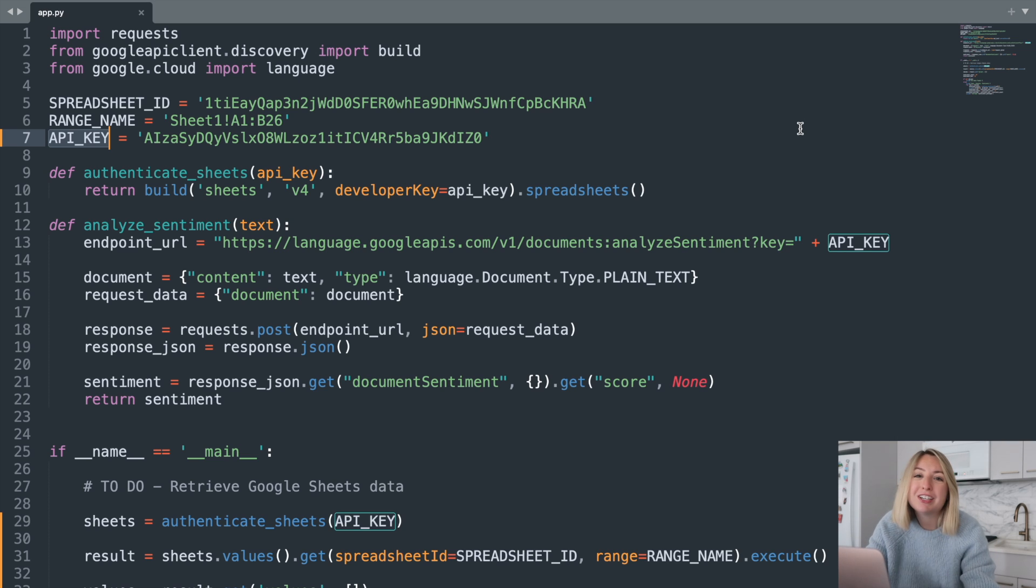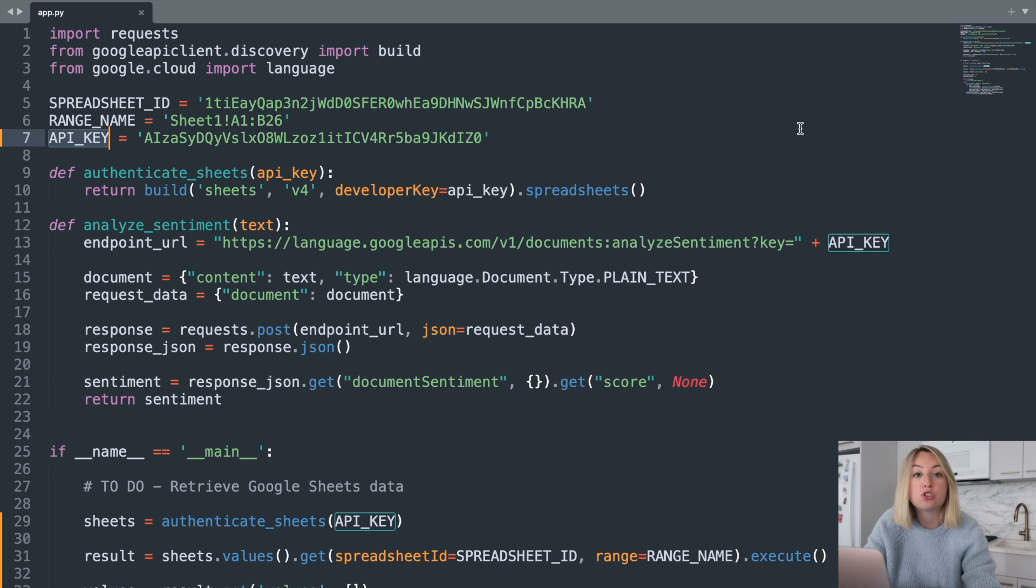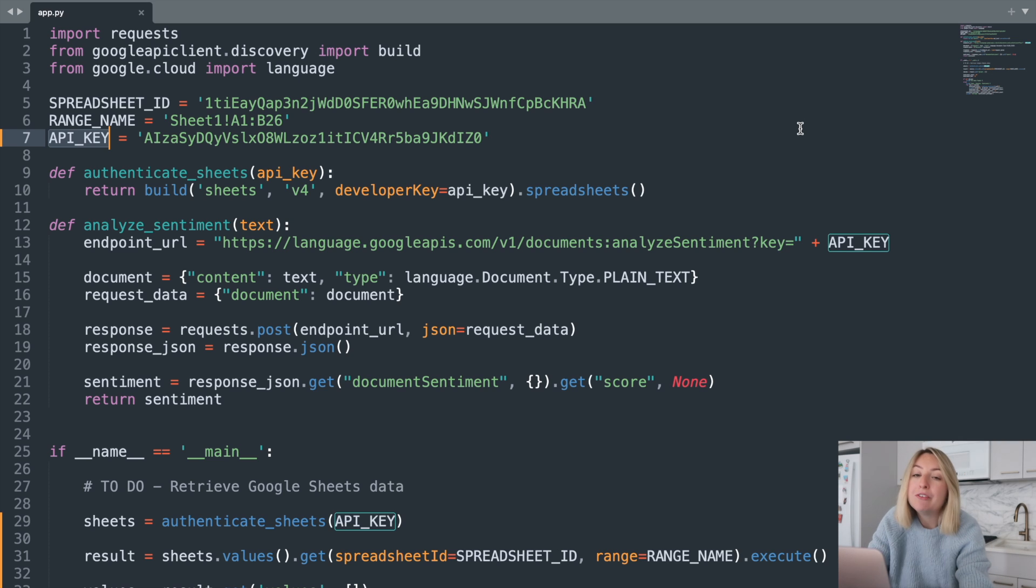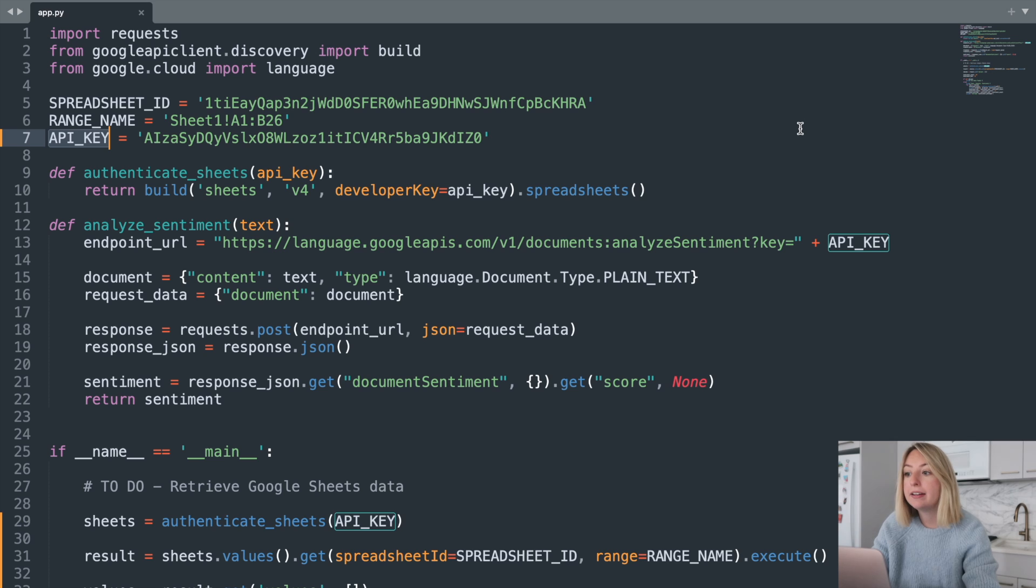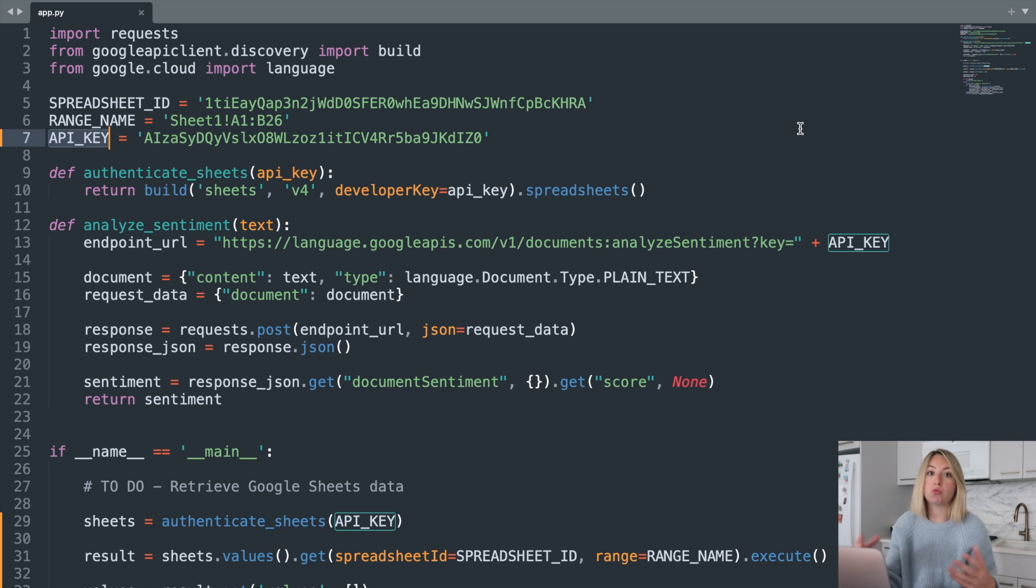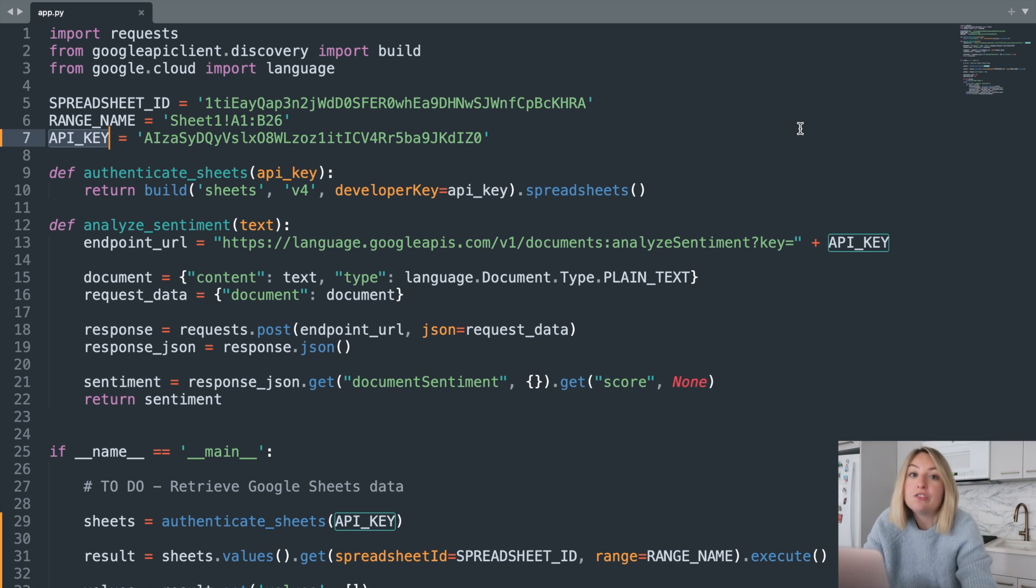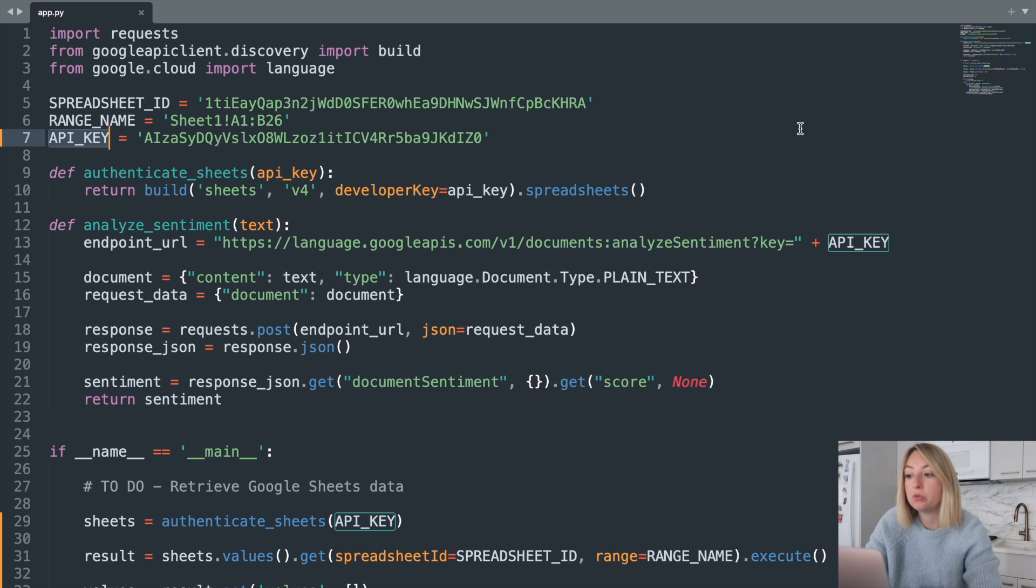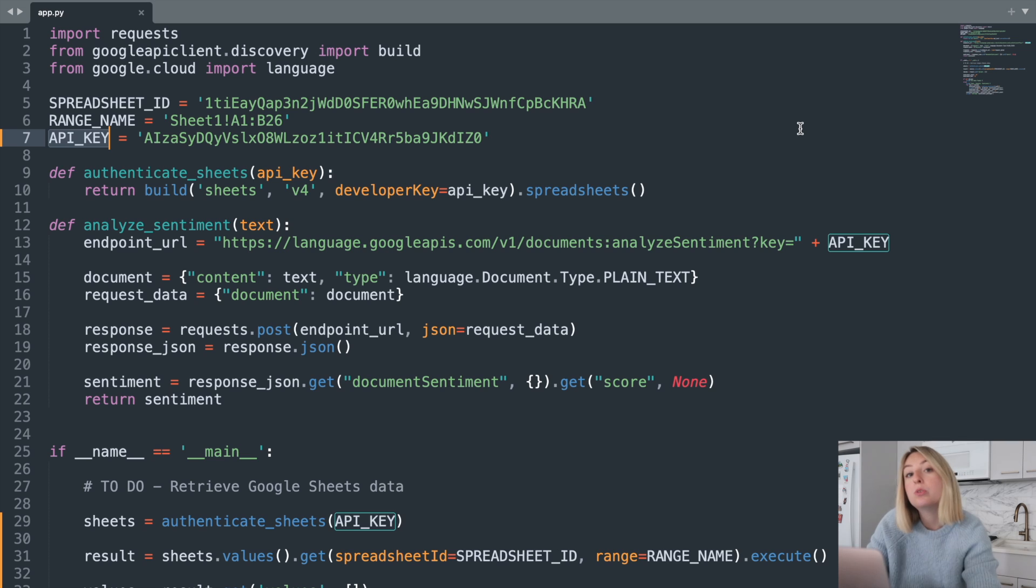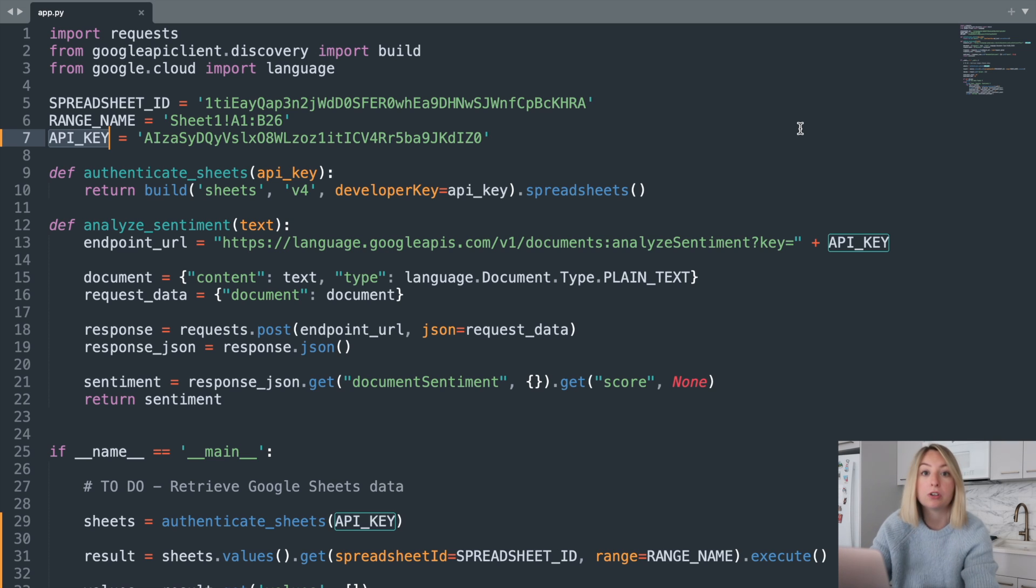However, it doesn't have much security or access control granularity. To account for that, you can use a service account instead. This is like a wrapper object around an API key. A service account typically represents a non-human user, allowing applications to interact with Google Cloud APIs on behalf of the user or the service itself.